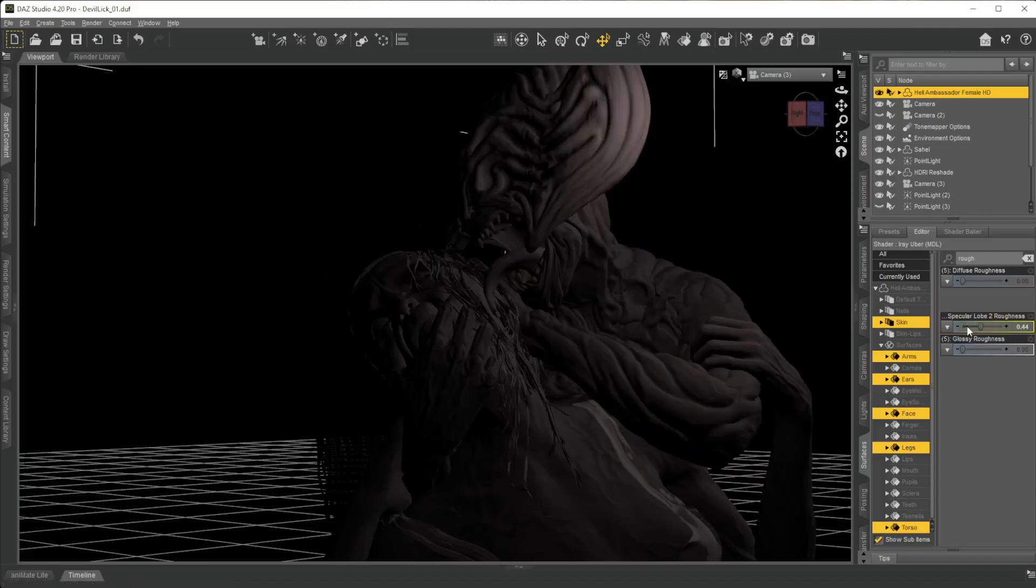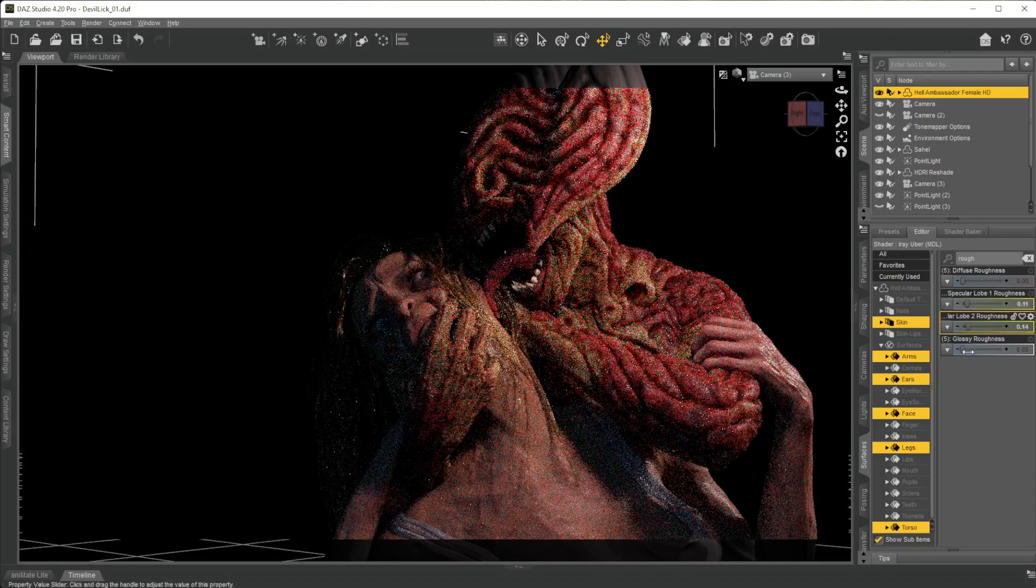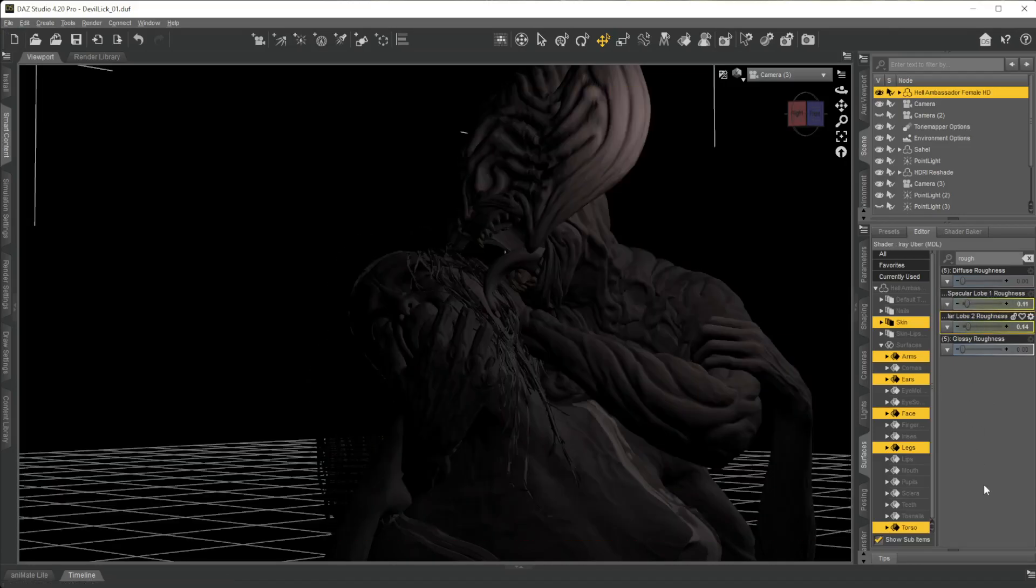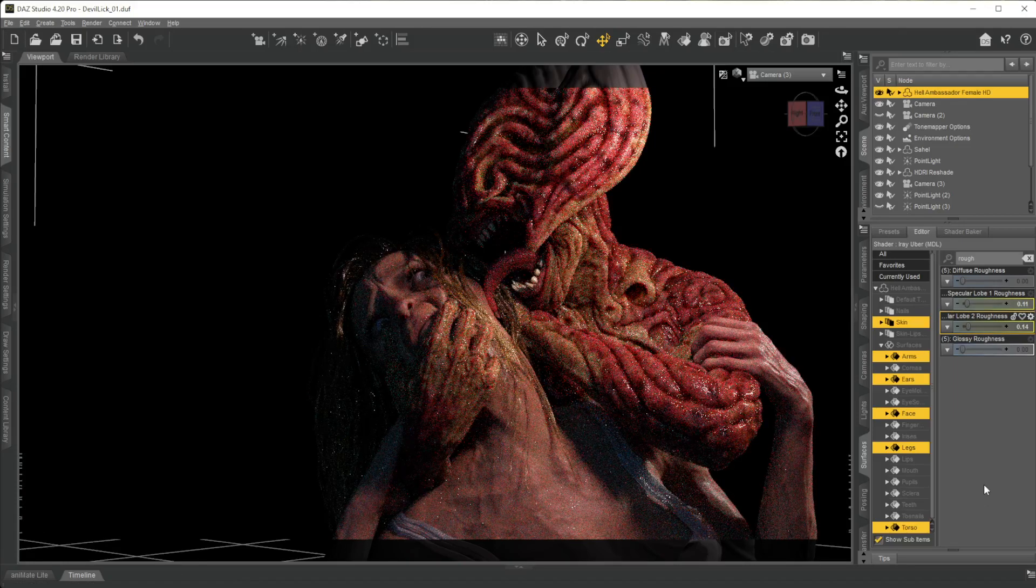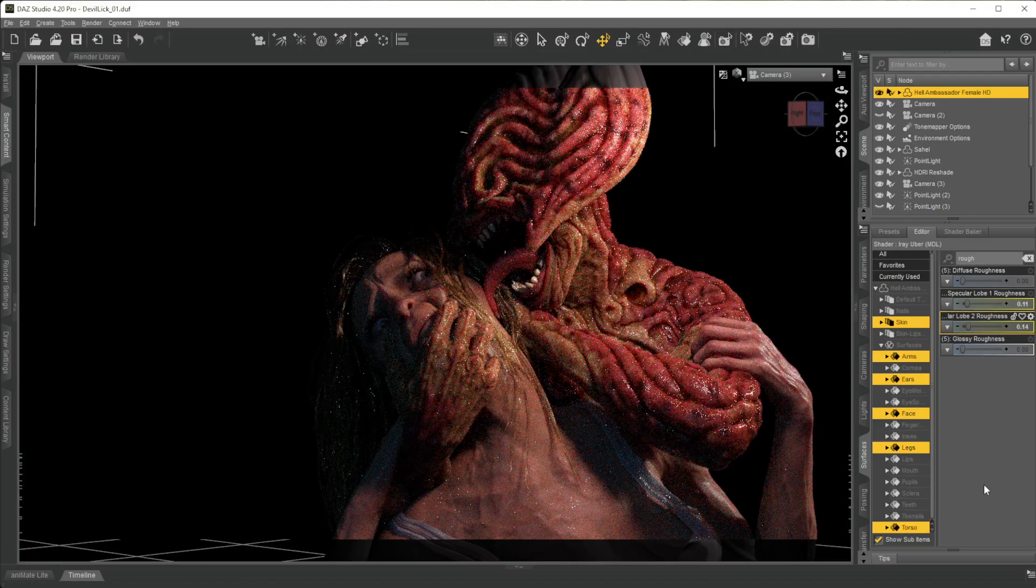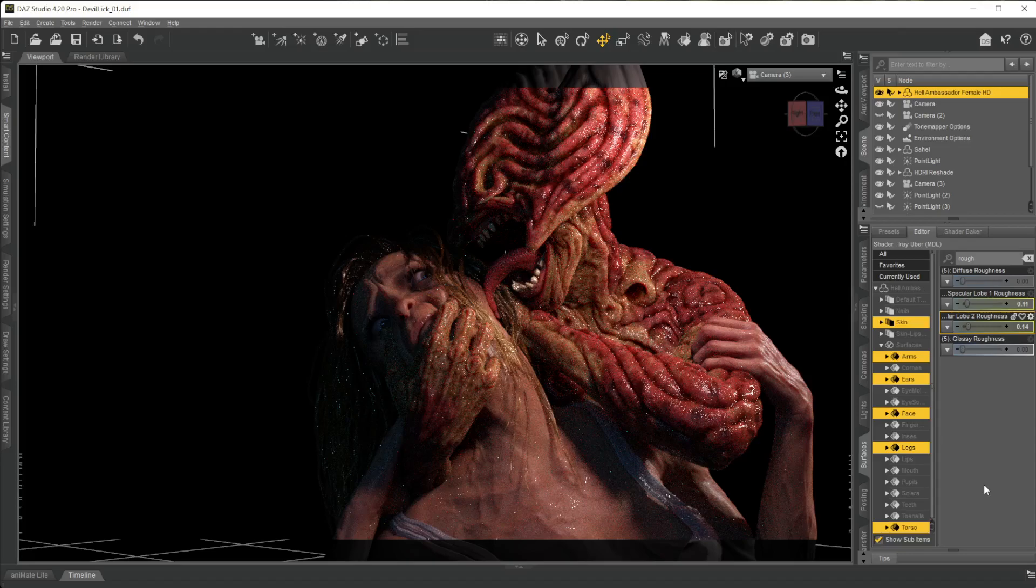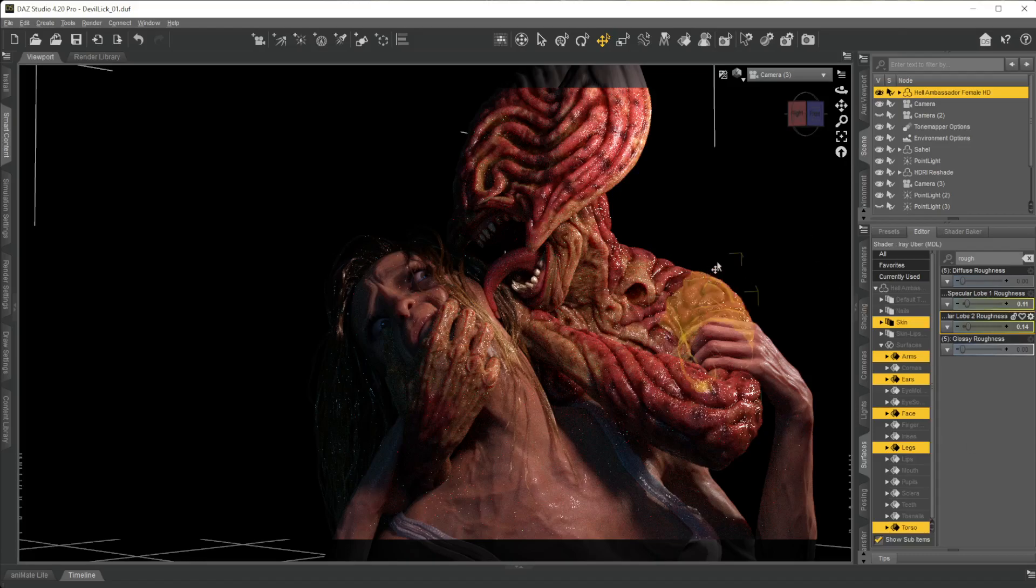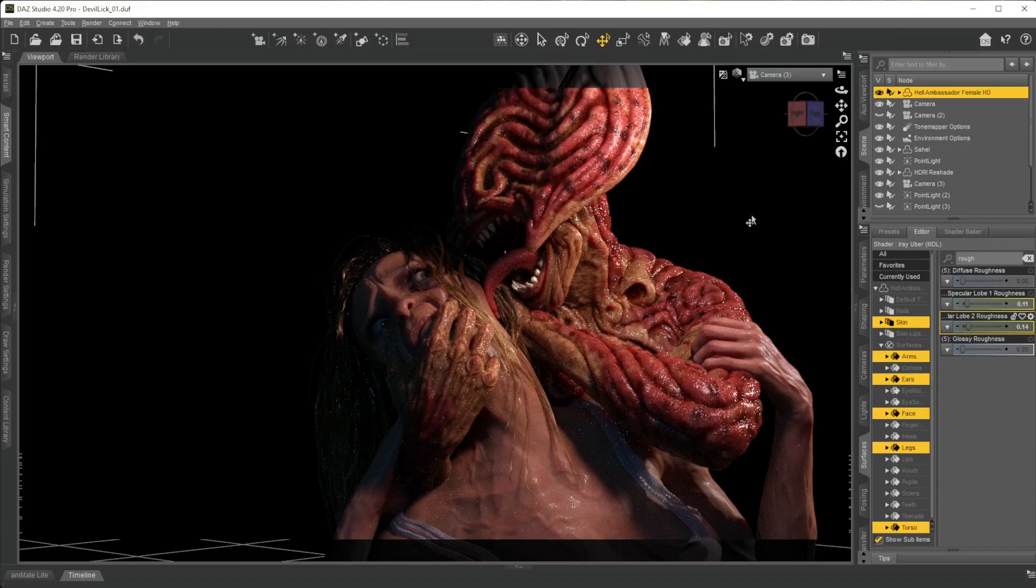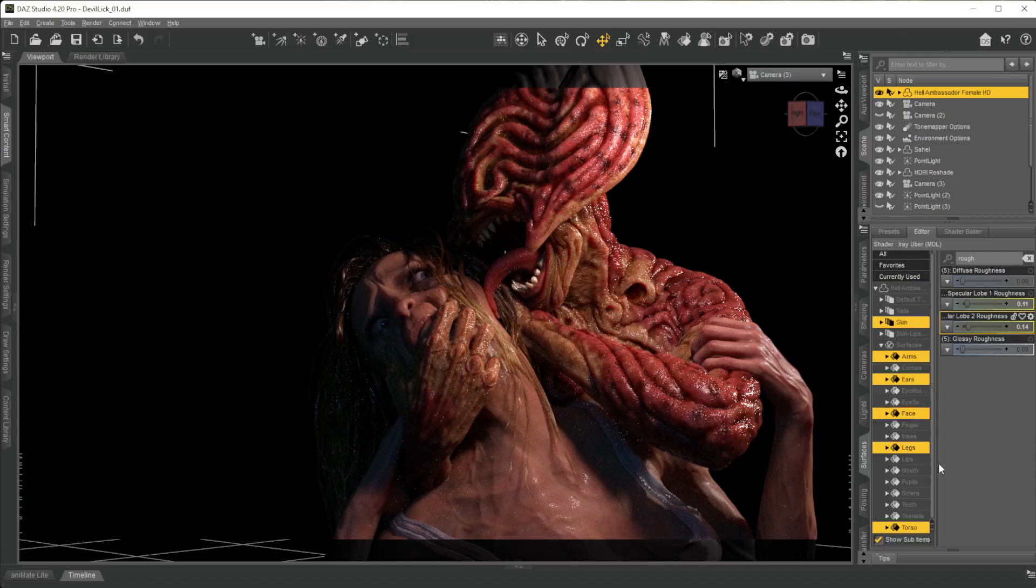So translucency is how much light is kind of entering the body or the skin or the surface. Specular is how much light is shining off that surface, how much reflectivity is shining off that surface.